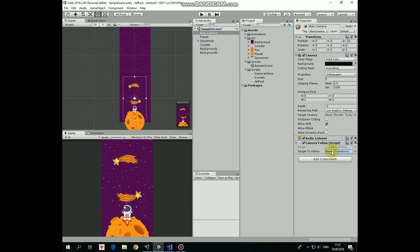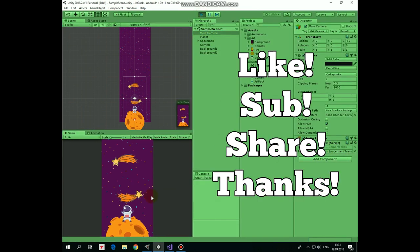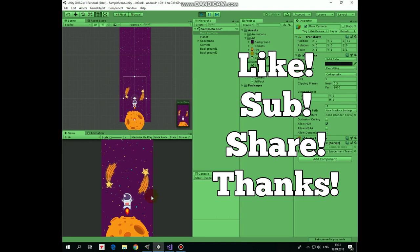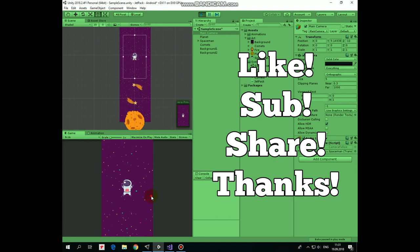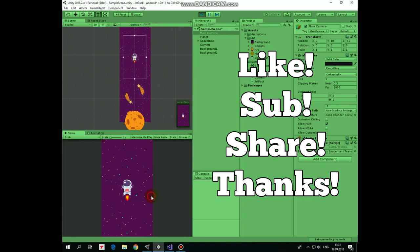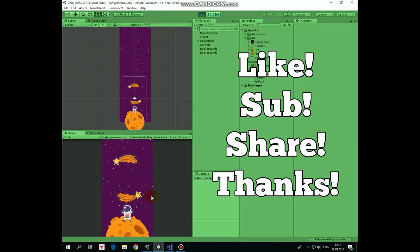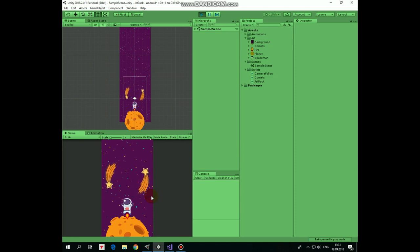That's it. Now if we hit play, we can see how the camera follows the spaceman, but it can't go lower or higher than the limits we set.